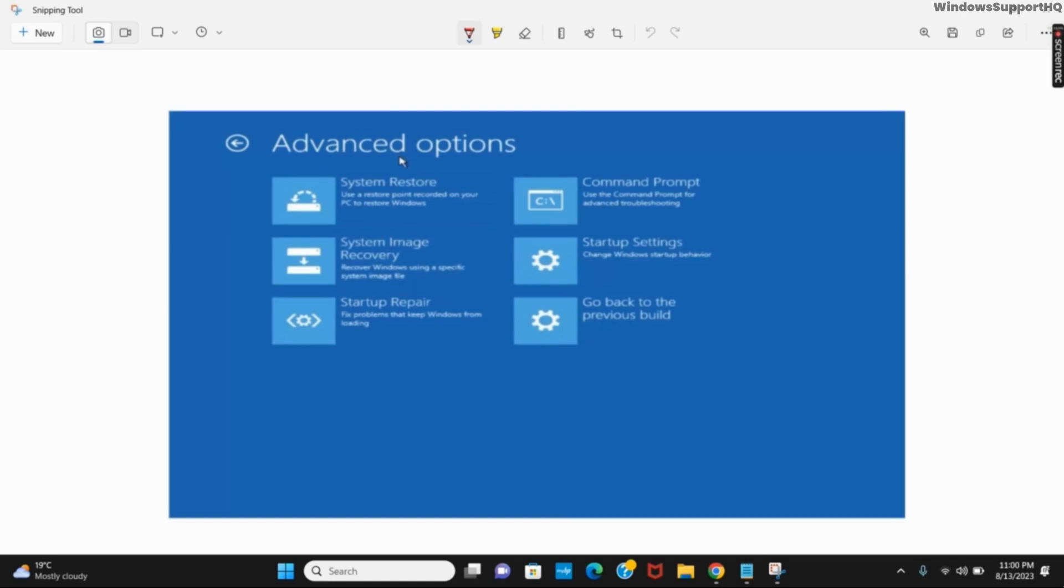Go to the advanced option, go to troubleshoot and then you will see this advanced option page.